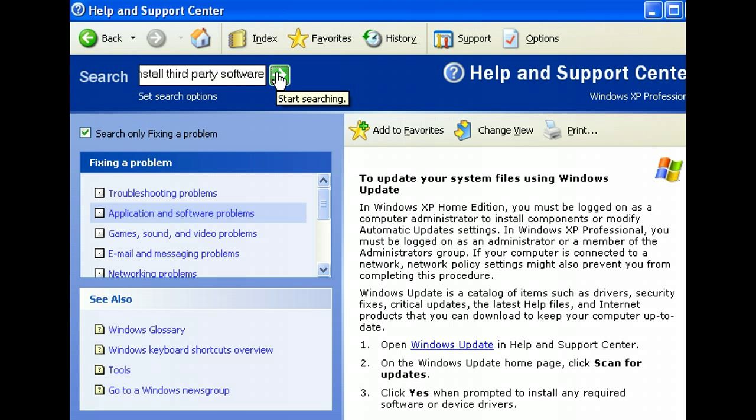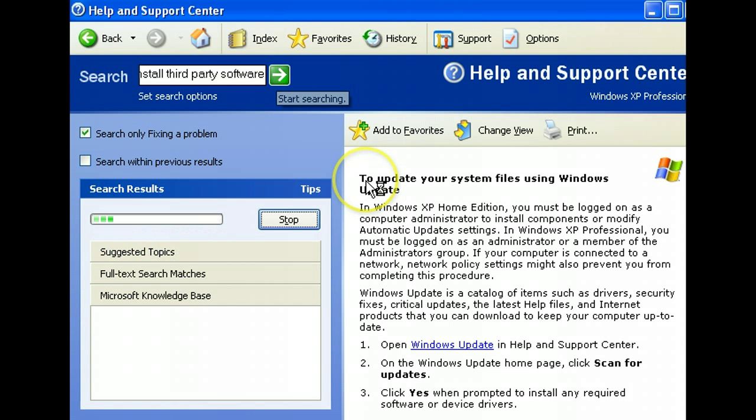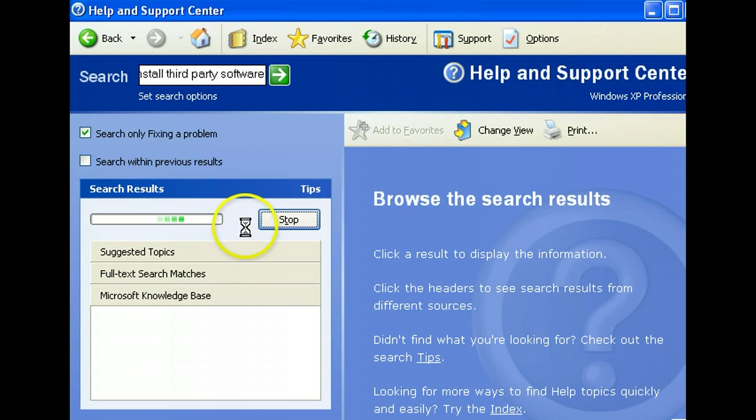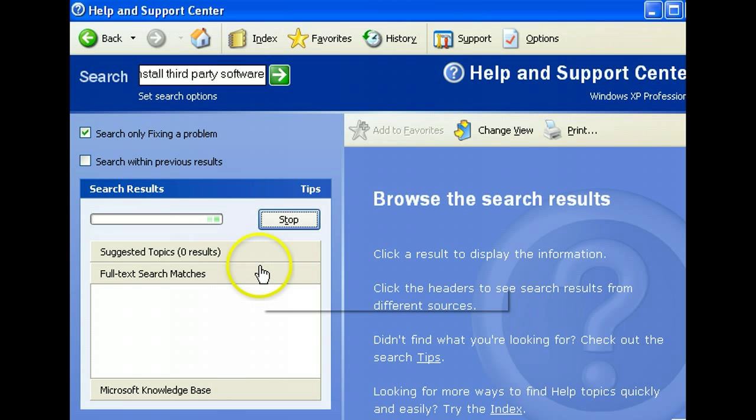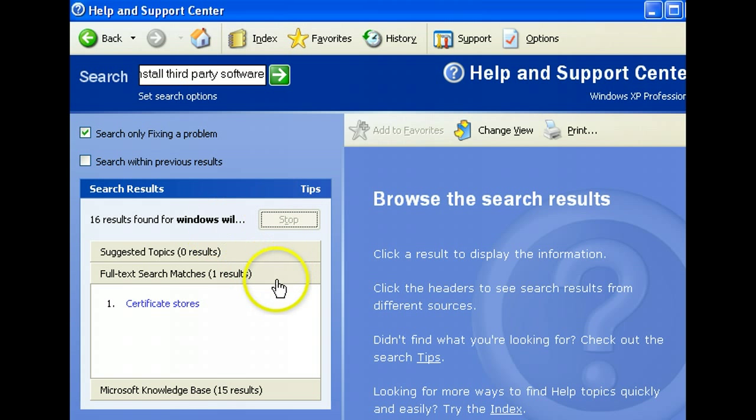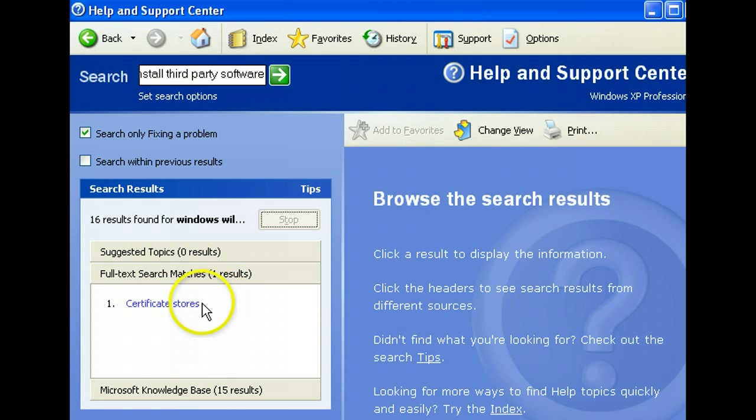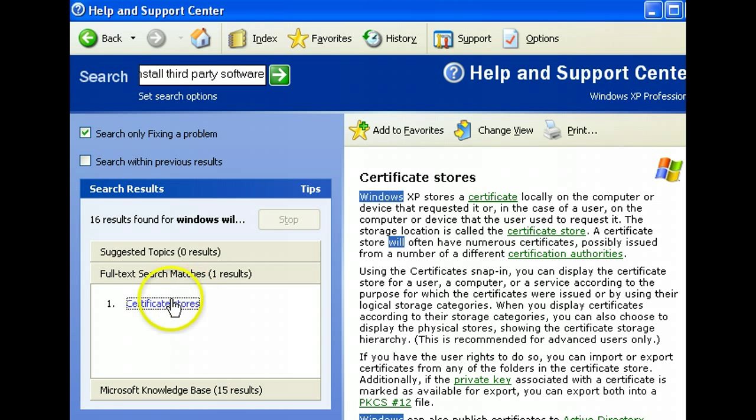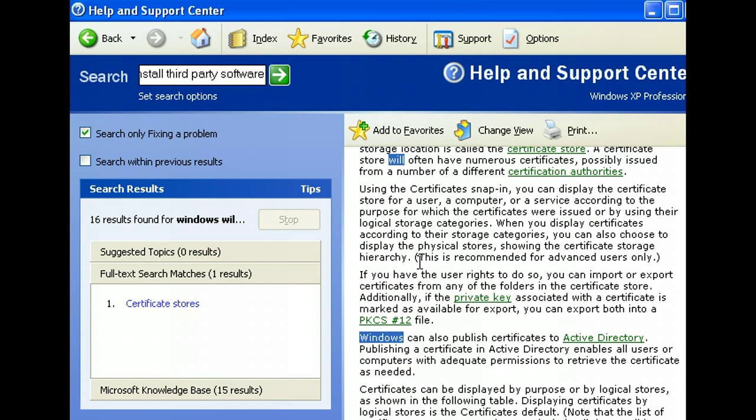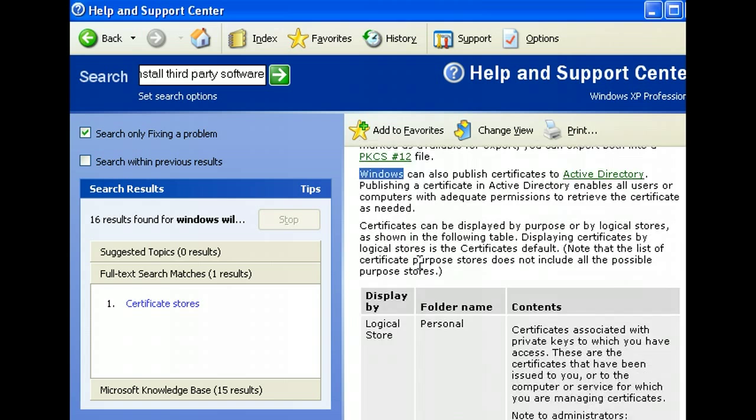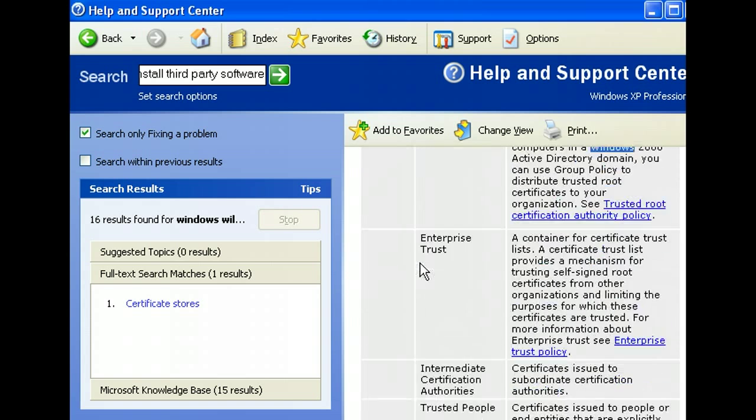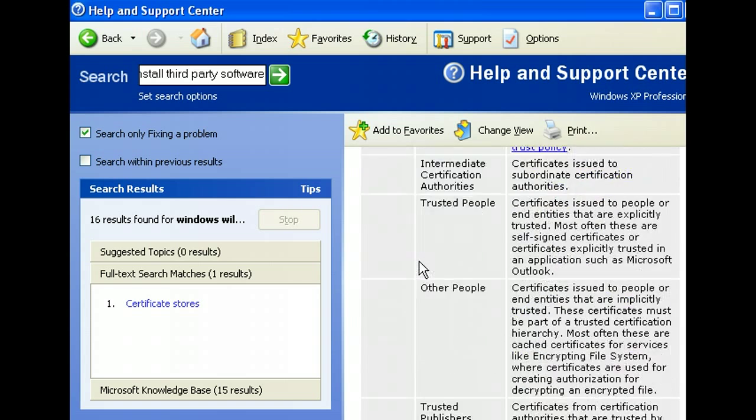Right now there are several options that I can find in this section if I have done the correct procedure or typed the correct query. But in this case it will require me to go to certificates or store certificates. Maybe the application needs to identify security certificates on the software that I'm trying to install.